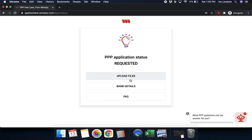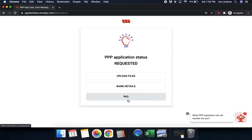Then it's going to take you into a page that looks just like this where it says PPP application status is requested. You can upload files, bank details, and an FAQ. If you do run into any additional questions, comments, or concerns, please feel free to always reach out to us. Thanks so much.